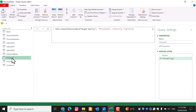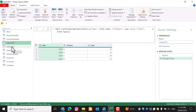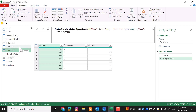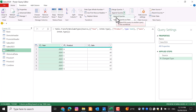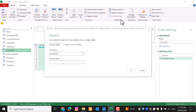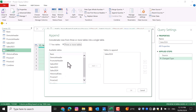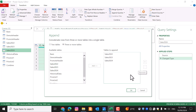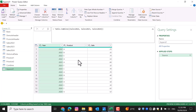When working with several queries — for example Sales 2022, 2023, and 2024 — and you want to stack them on top of each other, use Append Queries. There are two types: one appends into the current query, and the other creates a new query with the combined result. For three or more tables, select them all and press OK — it will combine all selected queries into one larger query.